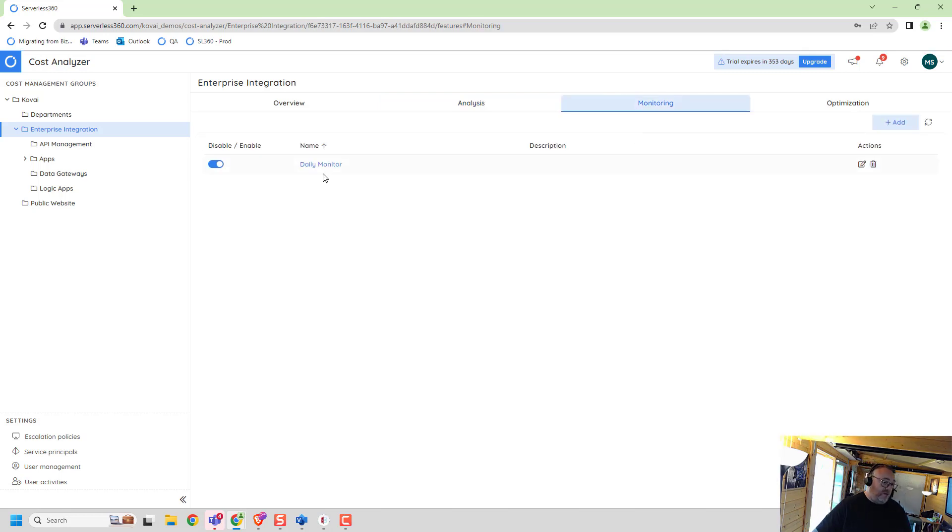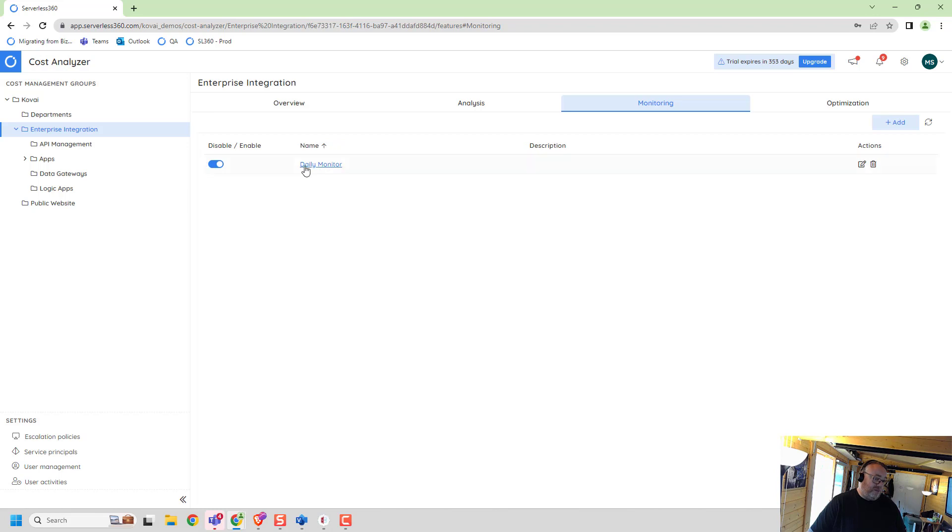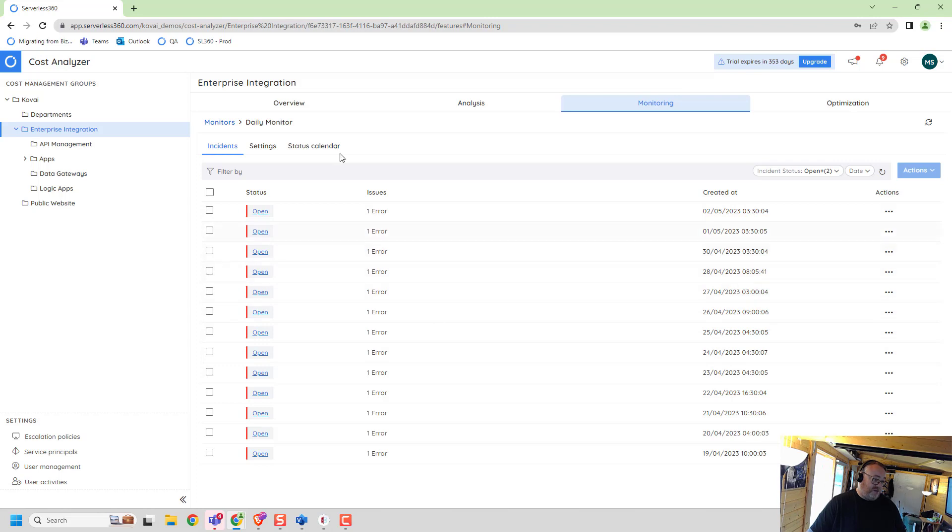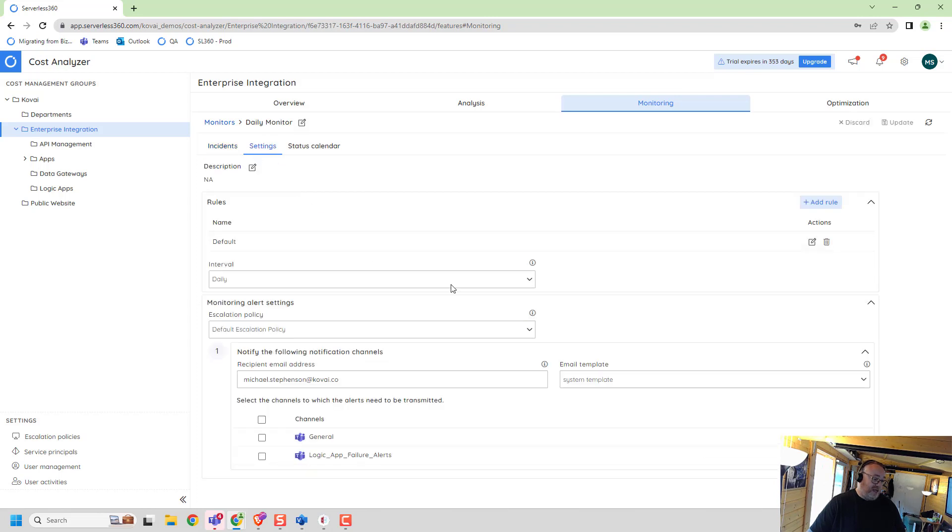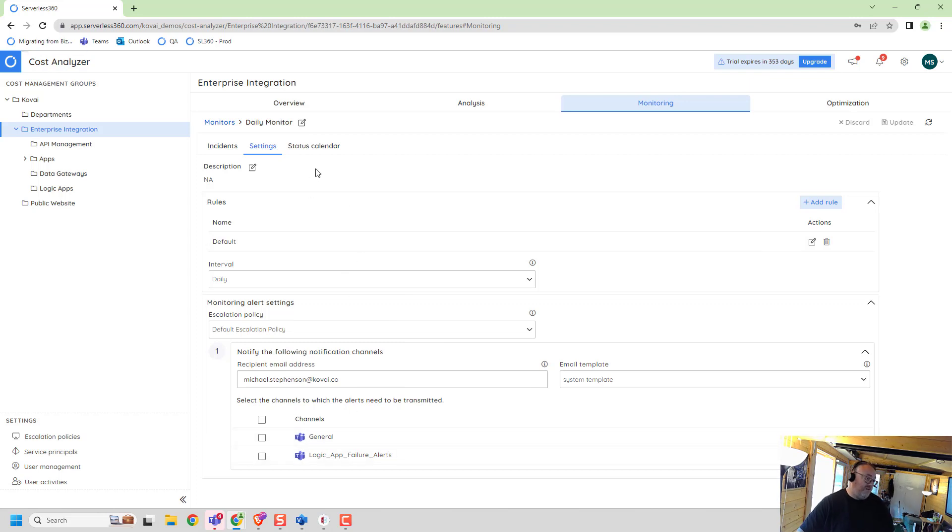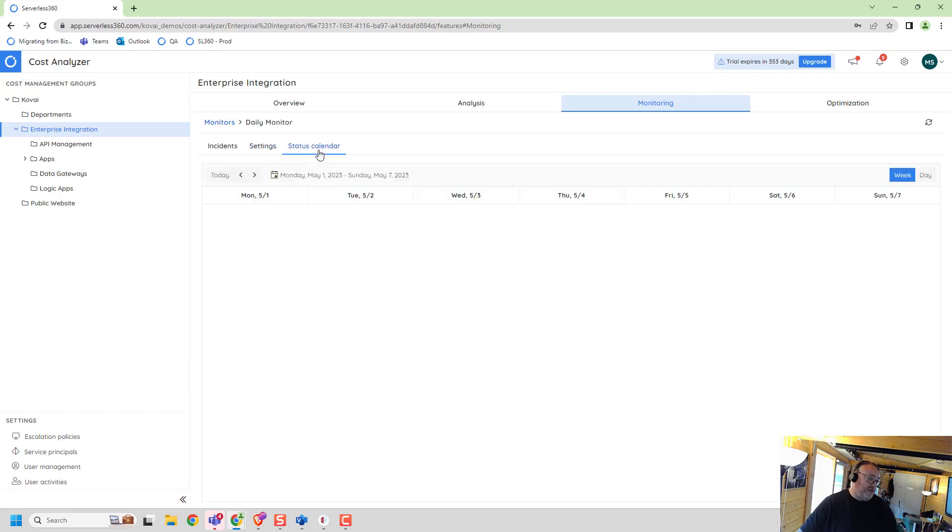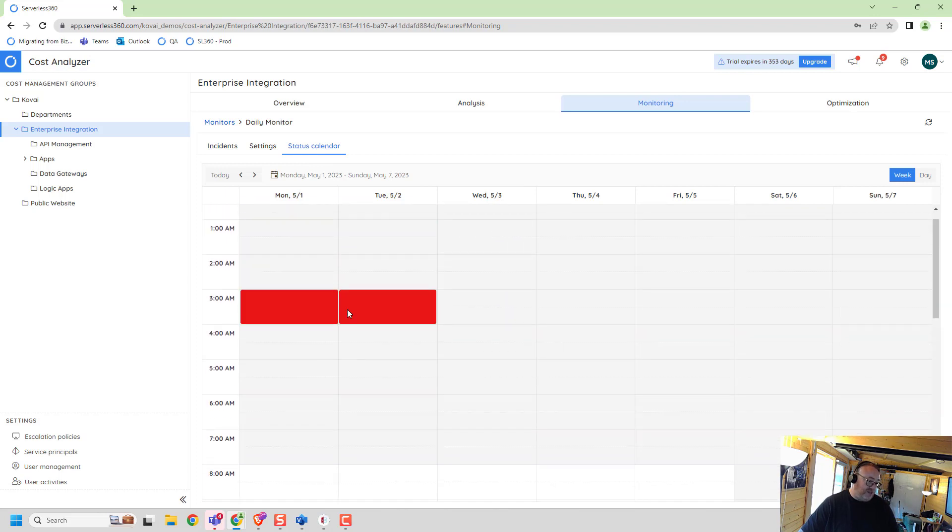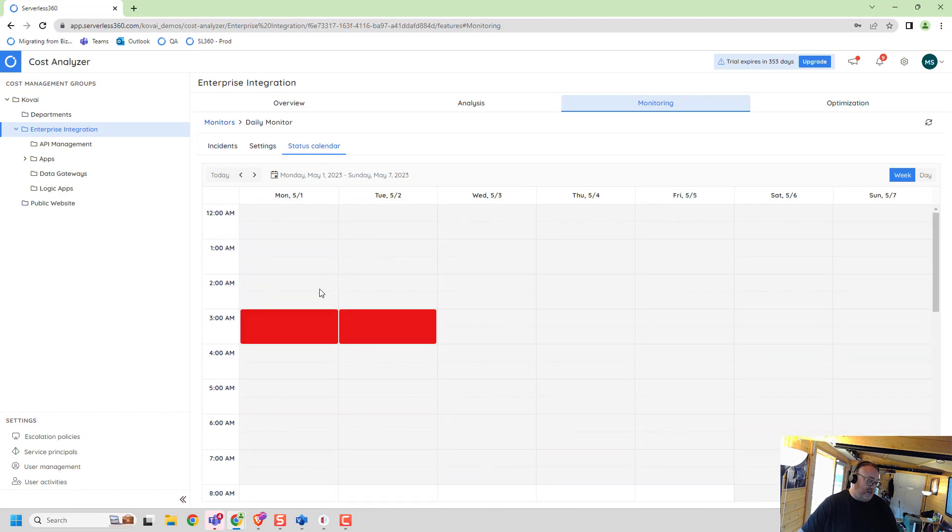Over here you can see in the monitoring. Here we've got a monitor enabled and this is the thing that told me about the issue I was having. I've got my alerts coming up here. You can see I've got some configuration - I've got email alerts firing out. I can trigger it to Teams if I want. We've got the status calendar here. You can see this is where my cost alerts were firing out.